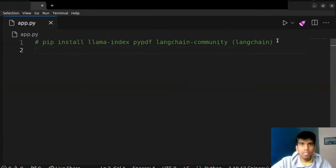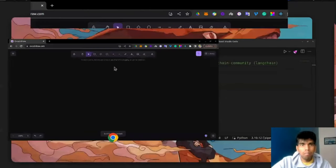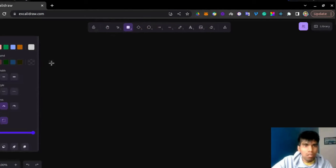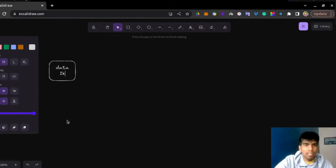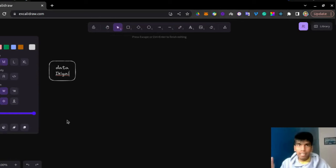Before we move on, there are a few things that we need to discuss. Let me quickly open my drawing board. Now let's suppose I have my data. My data is nothing but my document — it's a PDF file. The PDF file that I have in this particular use case is a PDF book, which is Ikigai.